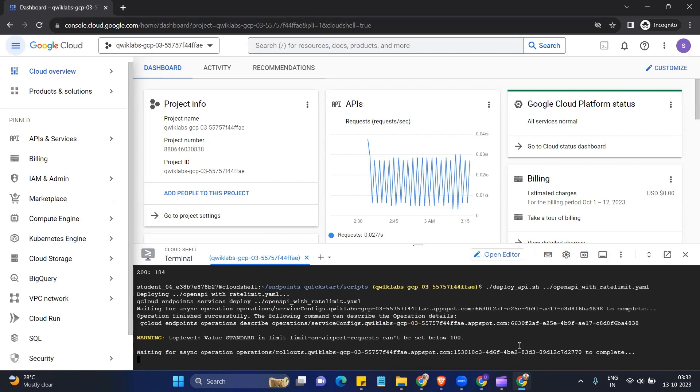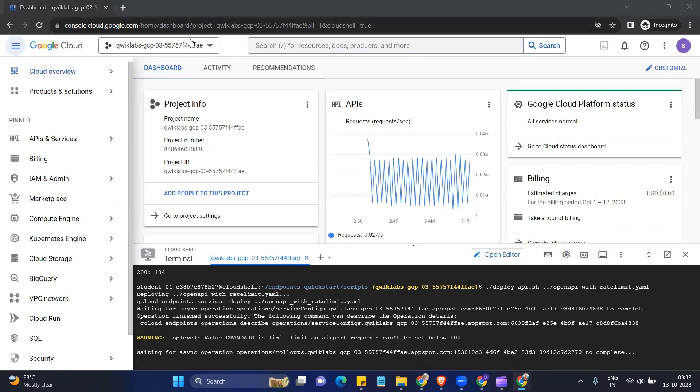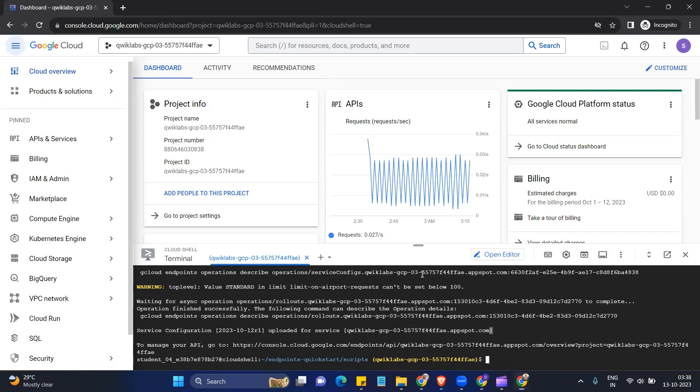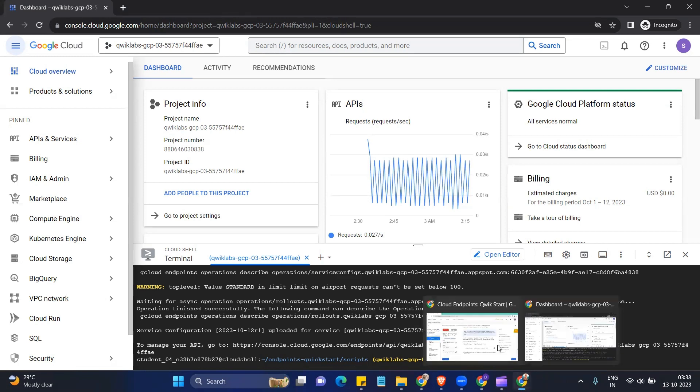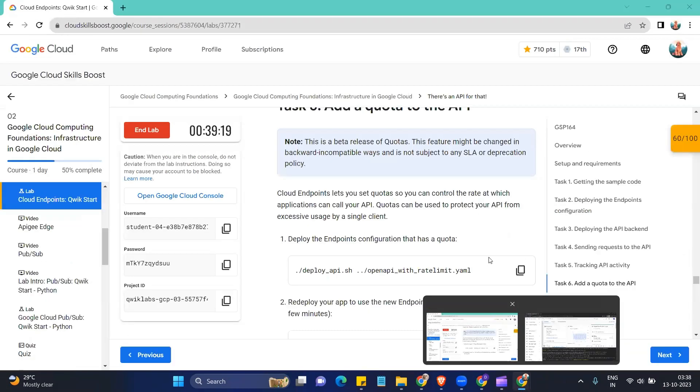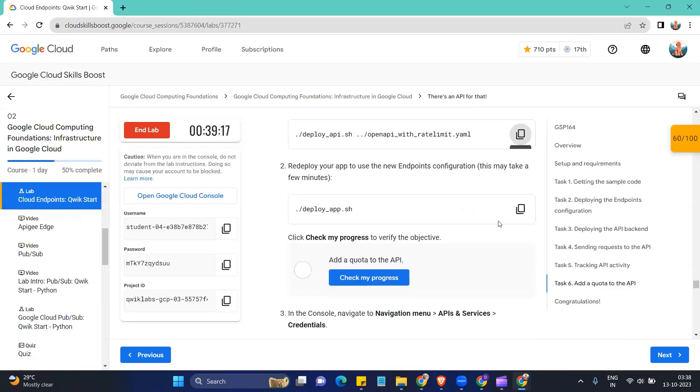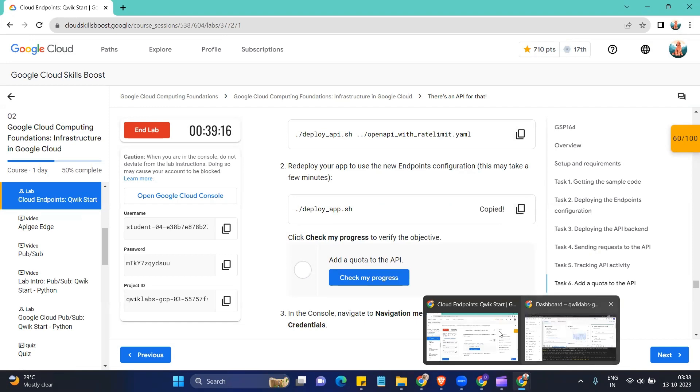Okay, now this command again gonna take like five to six minutes. So just wait till then. Okay, so our command has been executed successfully. Now we'll come down and run this another command.